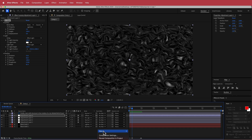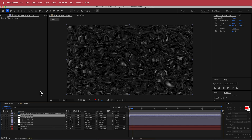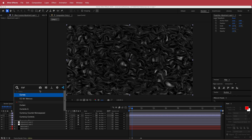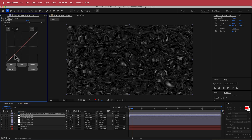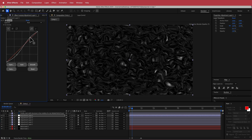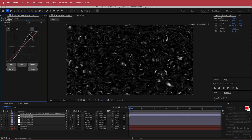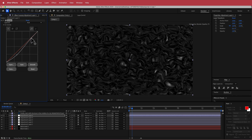Add one more adjustment layer and add Curves. Create a little S-bend, taking away a little bit of the light. Go and do it however you like — I'm going to stick with something like that. I think that looks pretty nice.